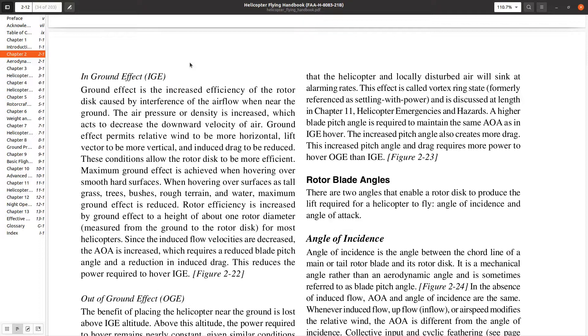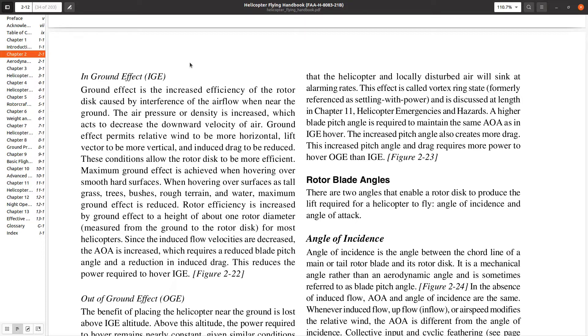It turns out that we have this thing called ground effect, which is a reduction in induced drag as you get close to the ground. If you're within a rotor diameter of the ground, the rotor starts to become more efficient because of this cushioning effect as you get near the ground.